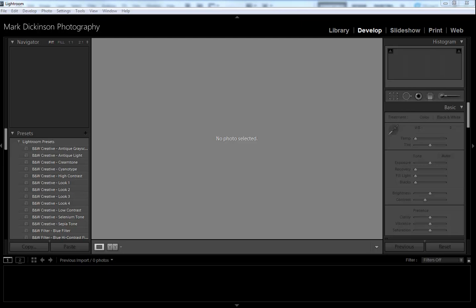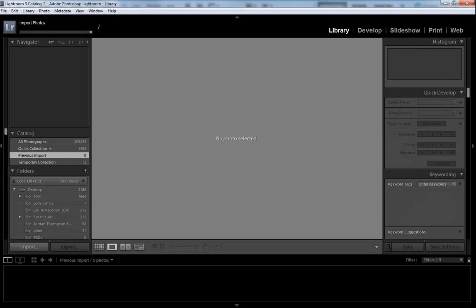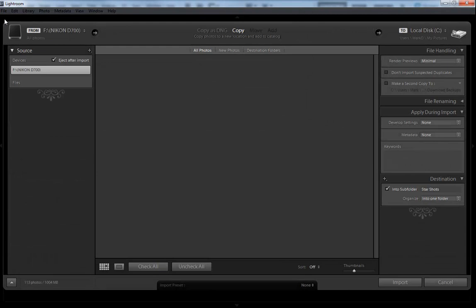We're going to plug in our memory card. Once the memory card is plugged in, you'll have a dialog box pop up that is checking for importing photos. It should automatically pop up.